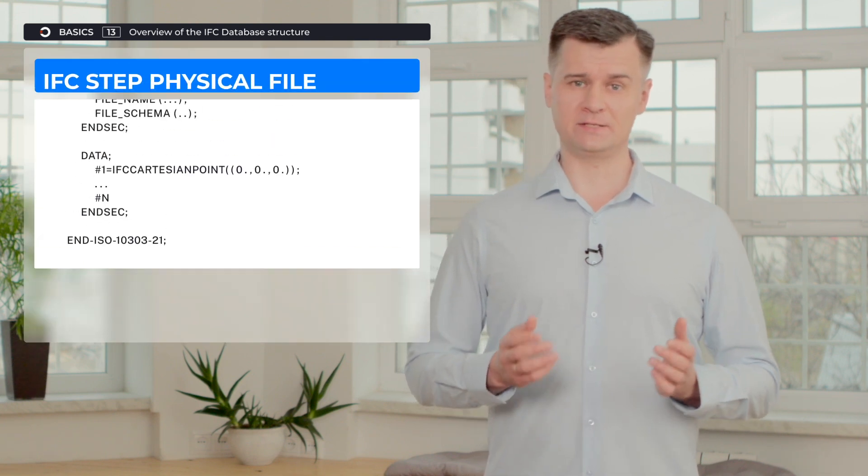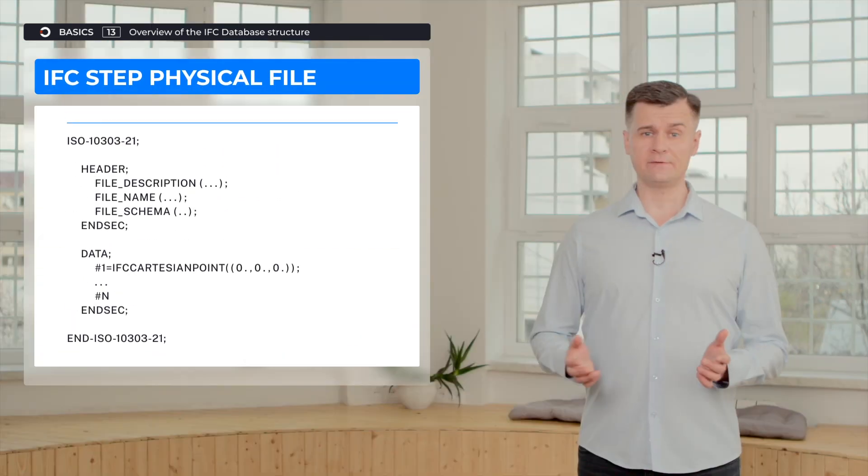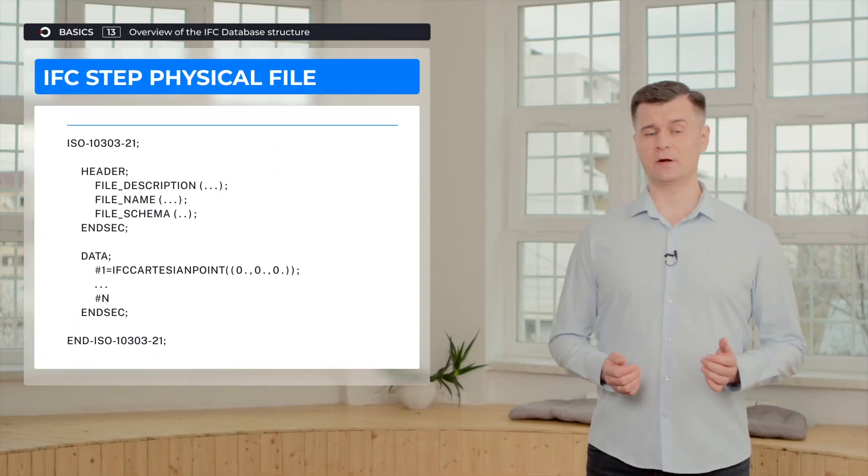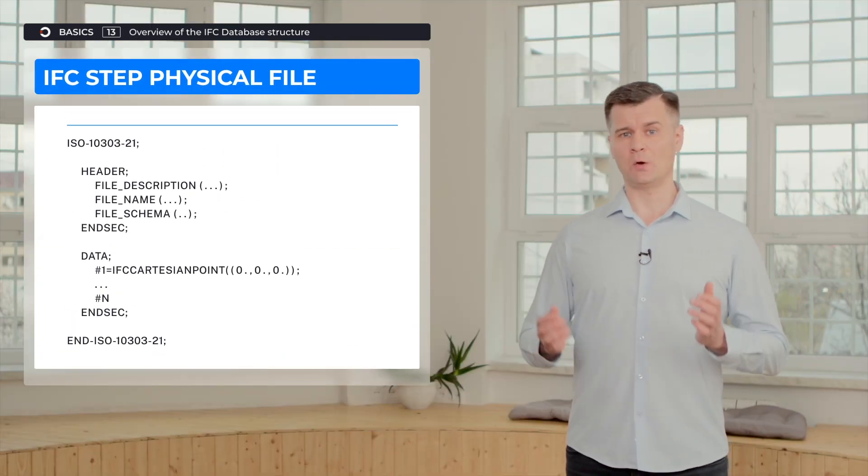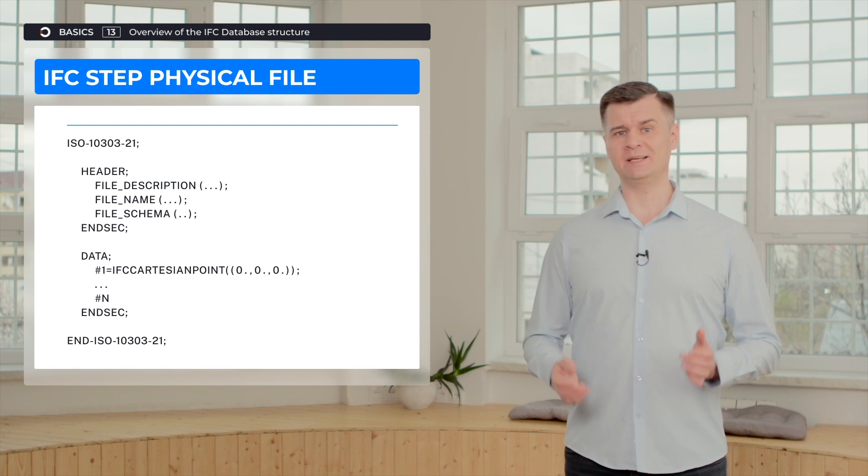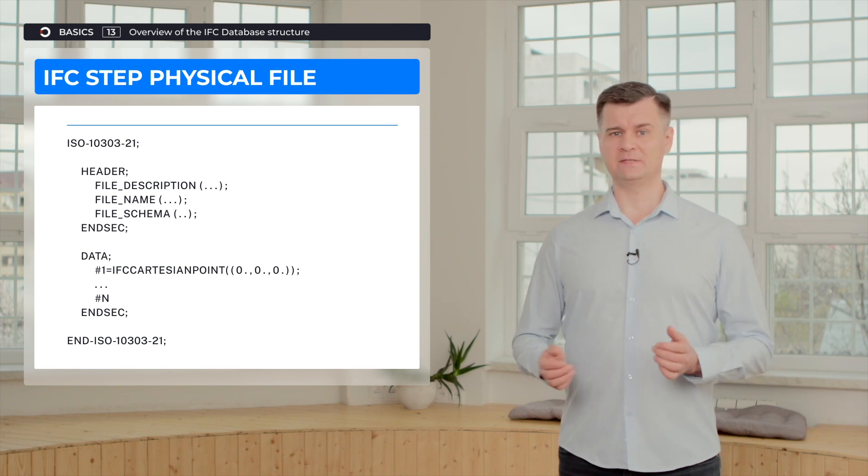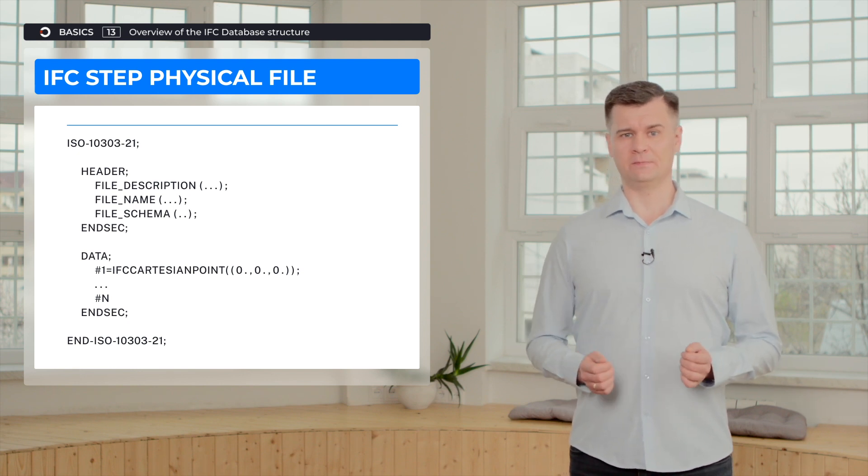Hello everyone, and we go on with our educational video series. The next couple of videos will be dedicated to IFC SDK, and today's video will provide an overview of the IFC database structure. IFC database structure is the representation of the IFC STEP physical file.